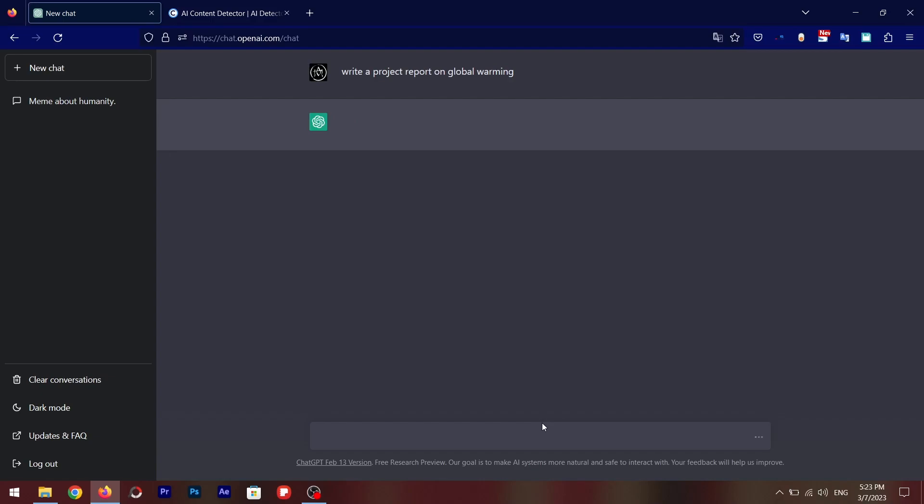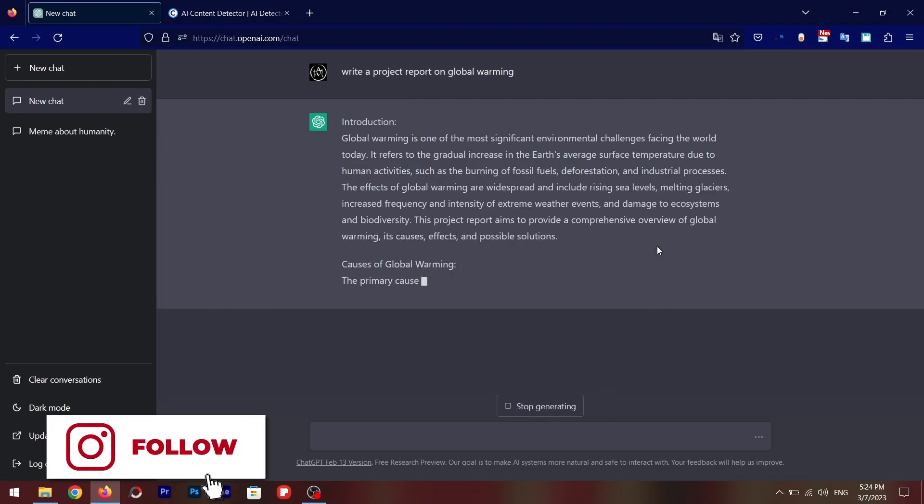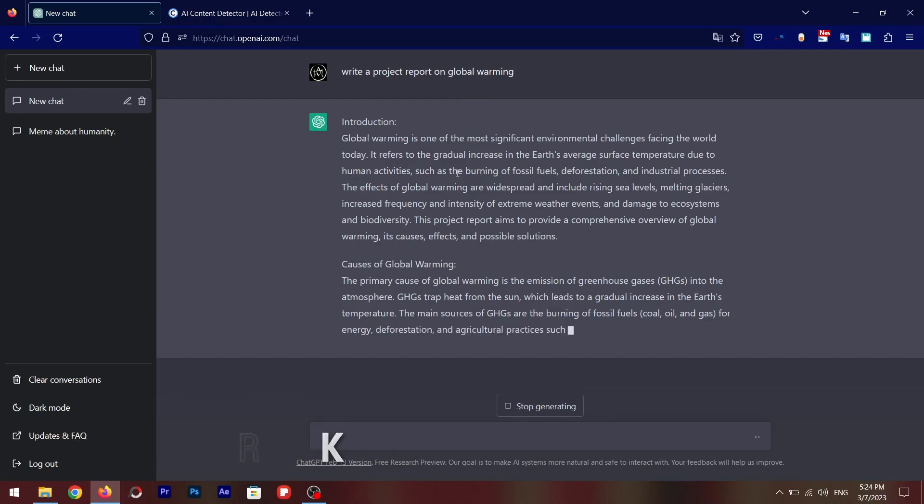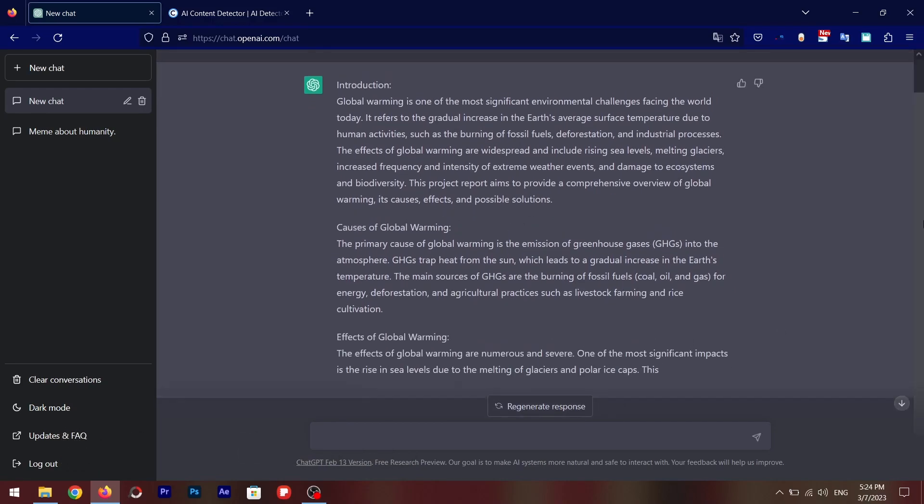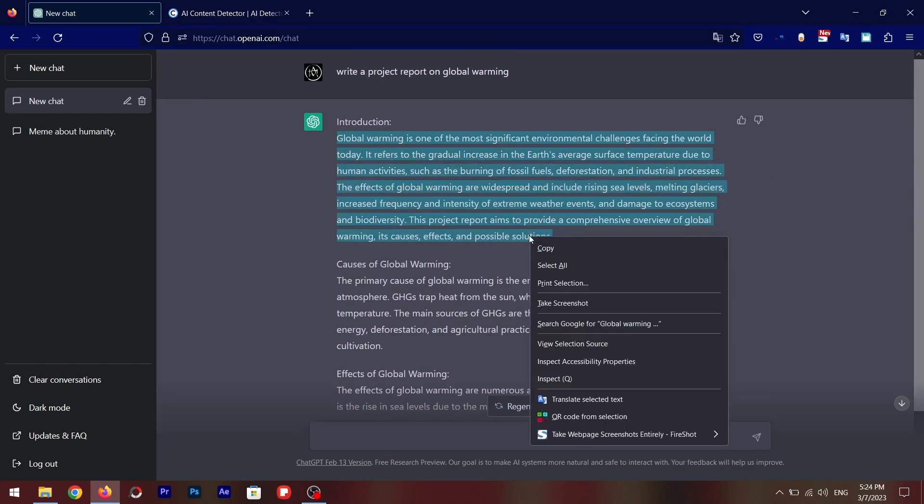Now ChatGPT will start to generate the answer. So there you go, it started to write your project report for you. I'm going to stop generating the answer and then I'm going to copy this content.